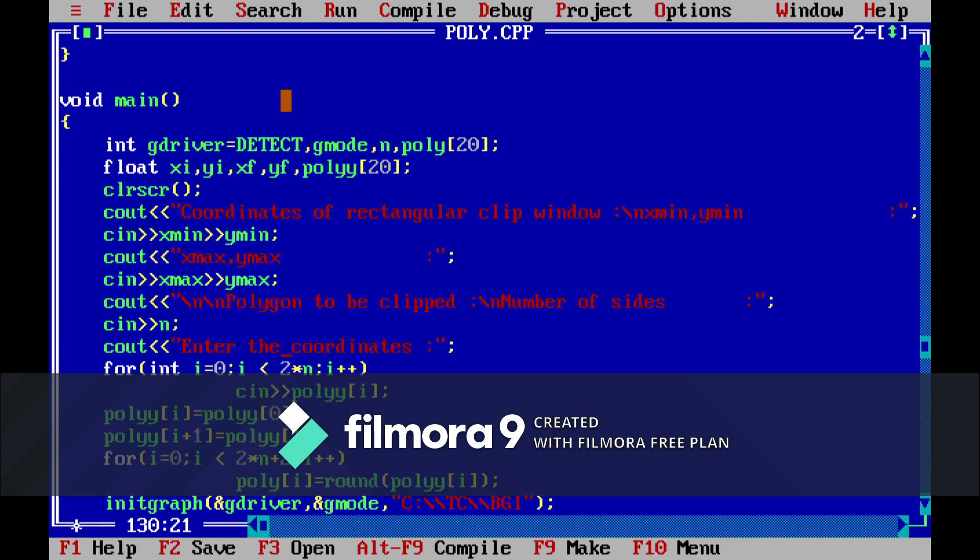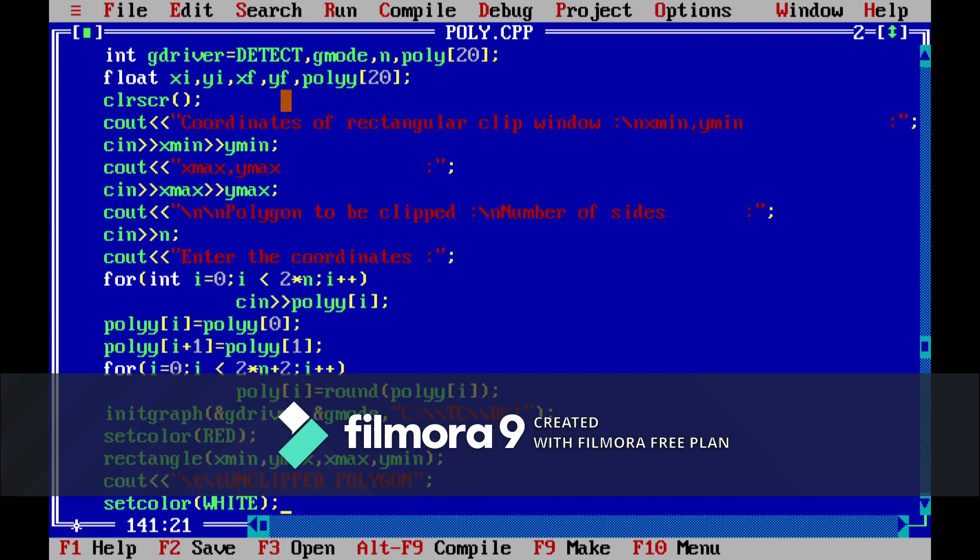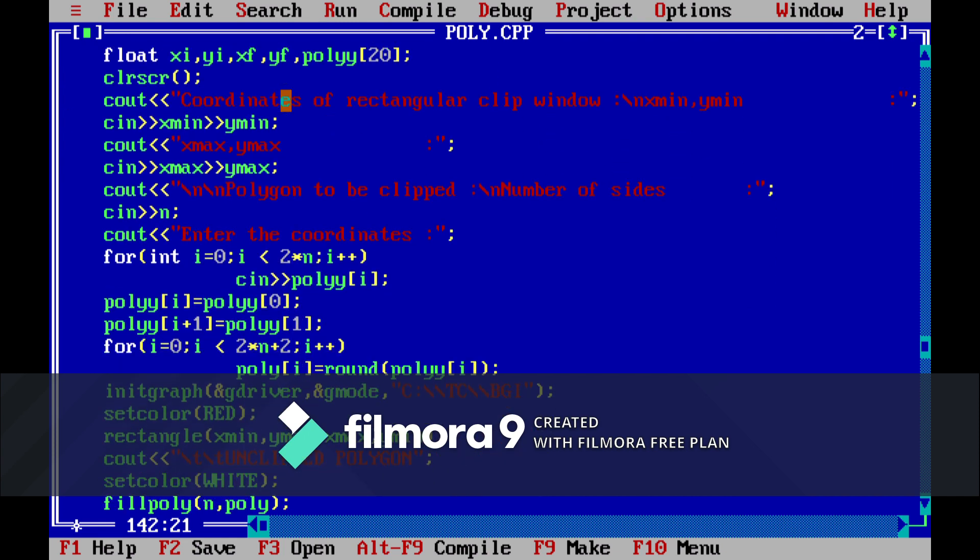So this is how this is going. And then in this for loop the user will take the input of the coordinates and then the init graph function will be called in which gd driver and gmode file location is passed as the parameter.